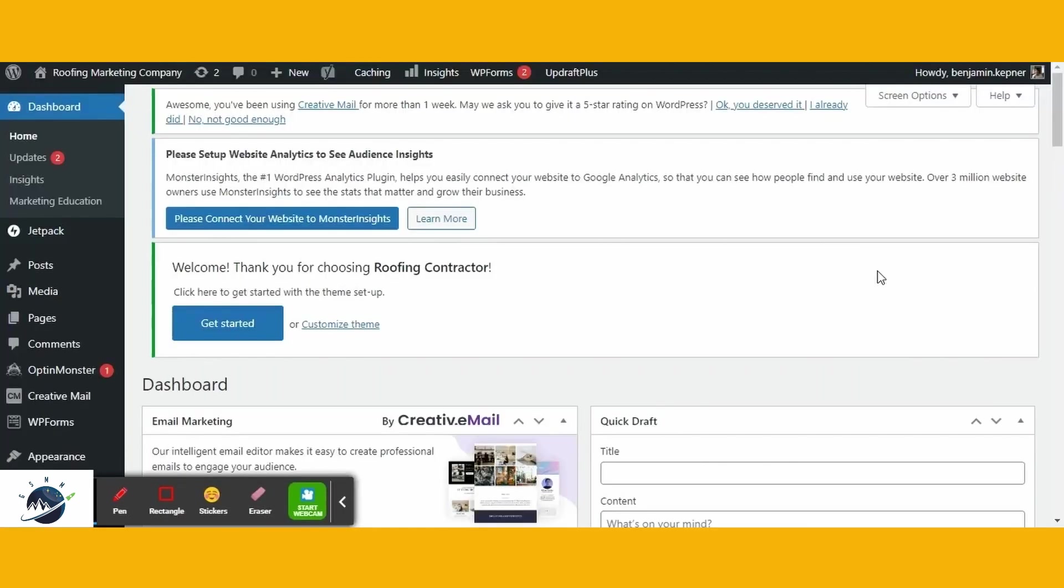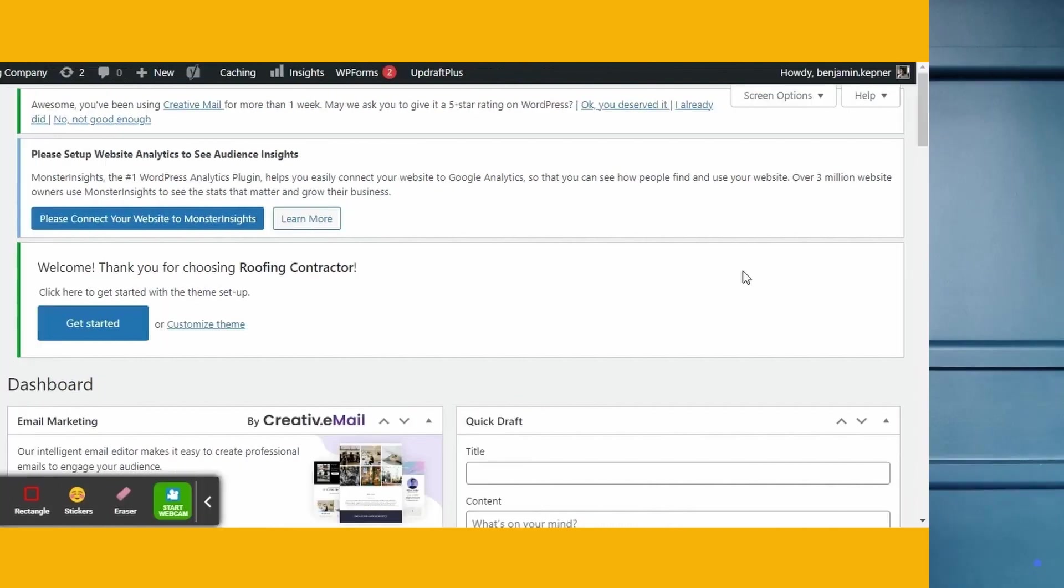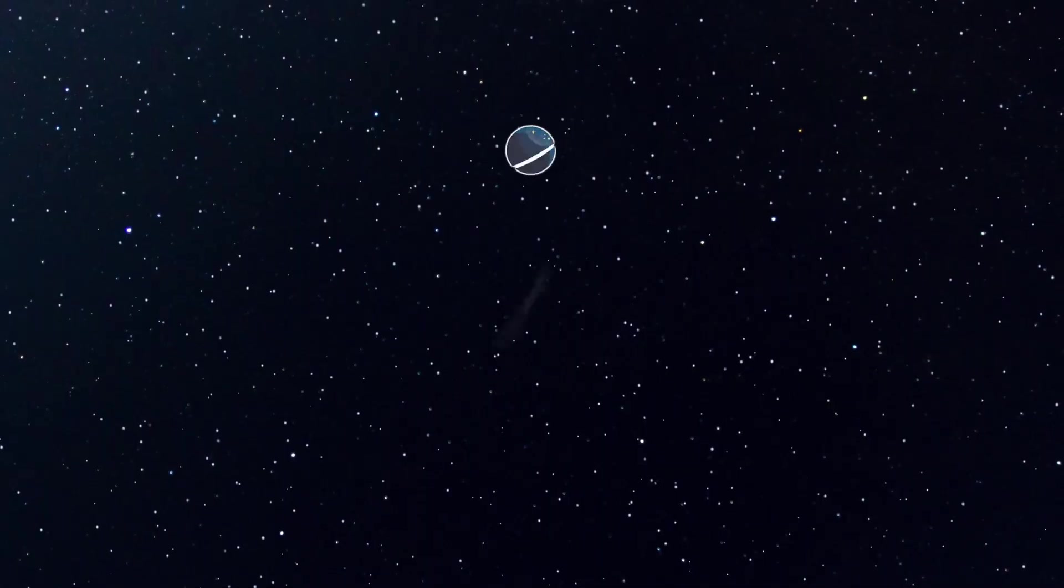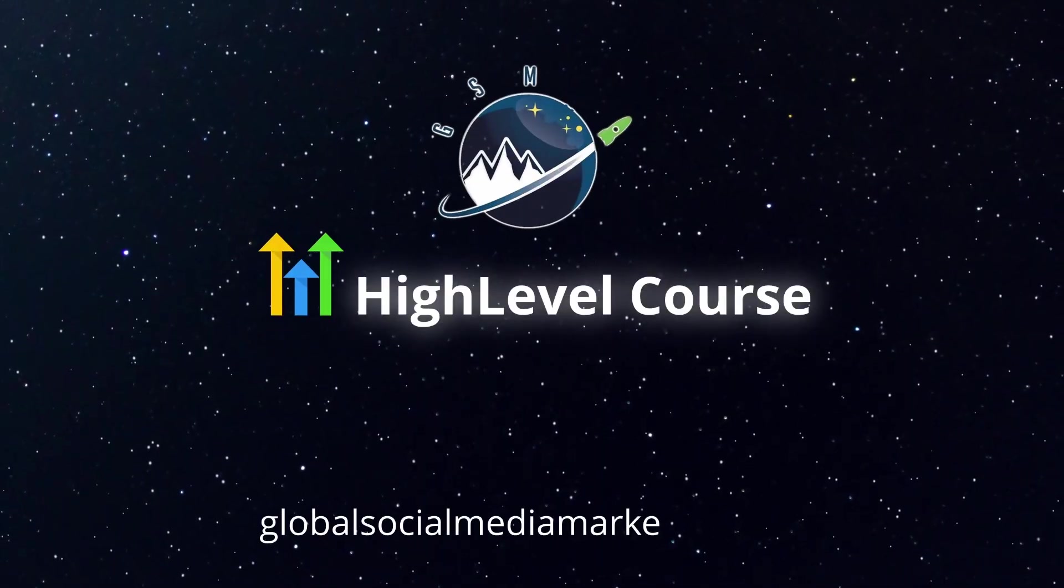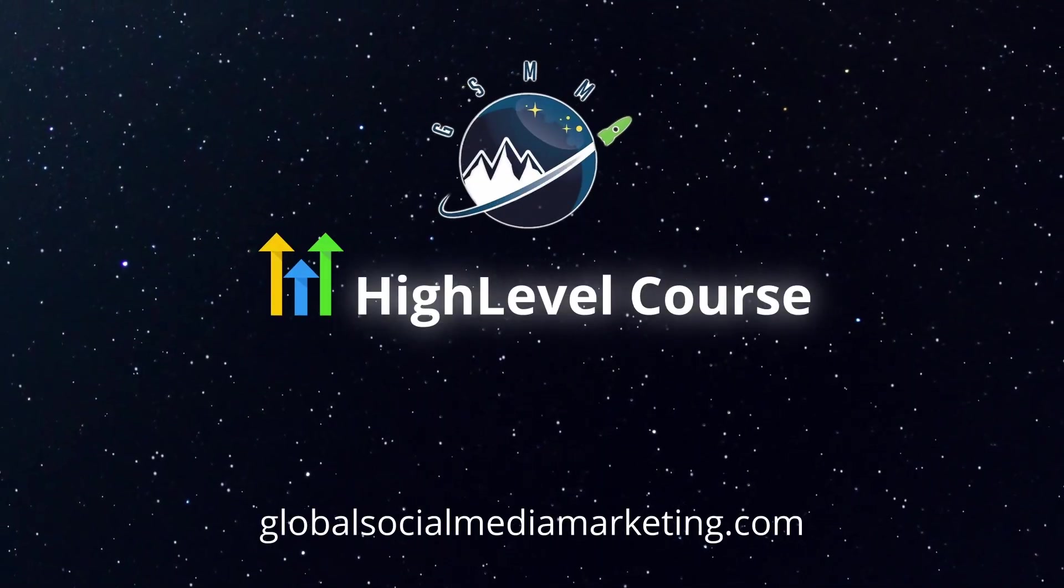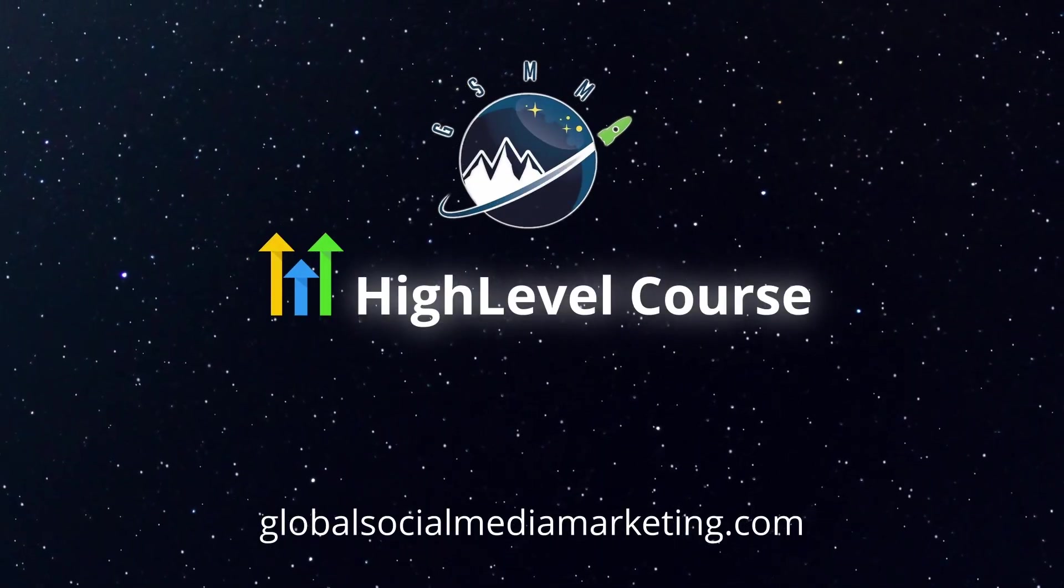Congratulations! You've successfully completed the process of migrating your website from an existing hosting provider to the high level platform. Keep up the fantastic learning, and I'll catch you in the next lesson. Have a good one. Thank you.